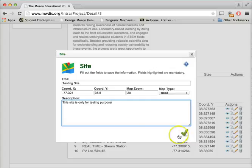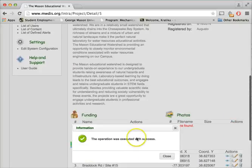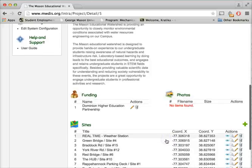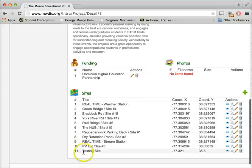Once we fill out all the information, we'll click on this icon to save the information. If everything goes well, we'll get this success message on the screen, and we can see that our new site has been added to this project.